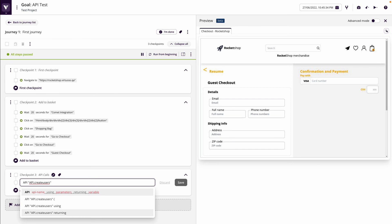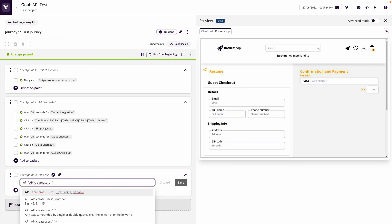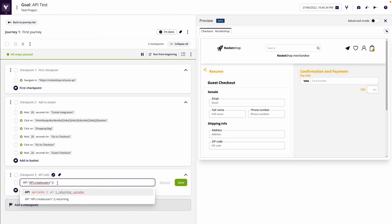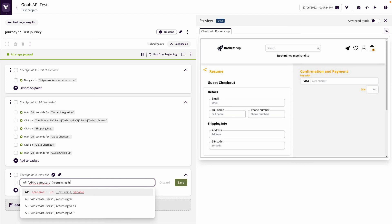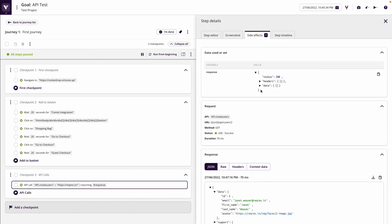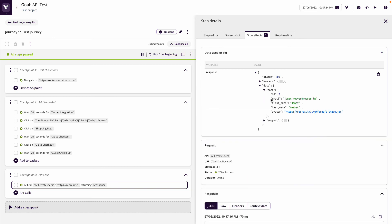Adding a checkpoint and selecting 'api calls' shows me the two API calls I've built. I select 'api call create users' and could map inputs — for example, if I had stored a parameter like an order number I could map that in using double brackets and a variable like 'order id'. Since there are none here, I put open bracket close bracket and return dollar response. After clicking Save, the API call runs, goes green, and in the side effects data I can see the returned user details. I could use that data in my test, which we'll look at in a separate module.